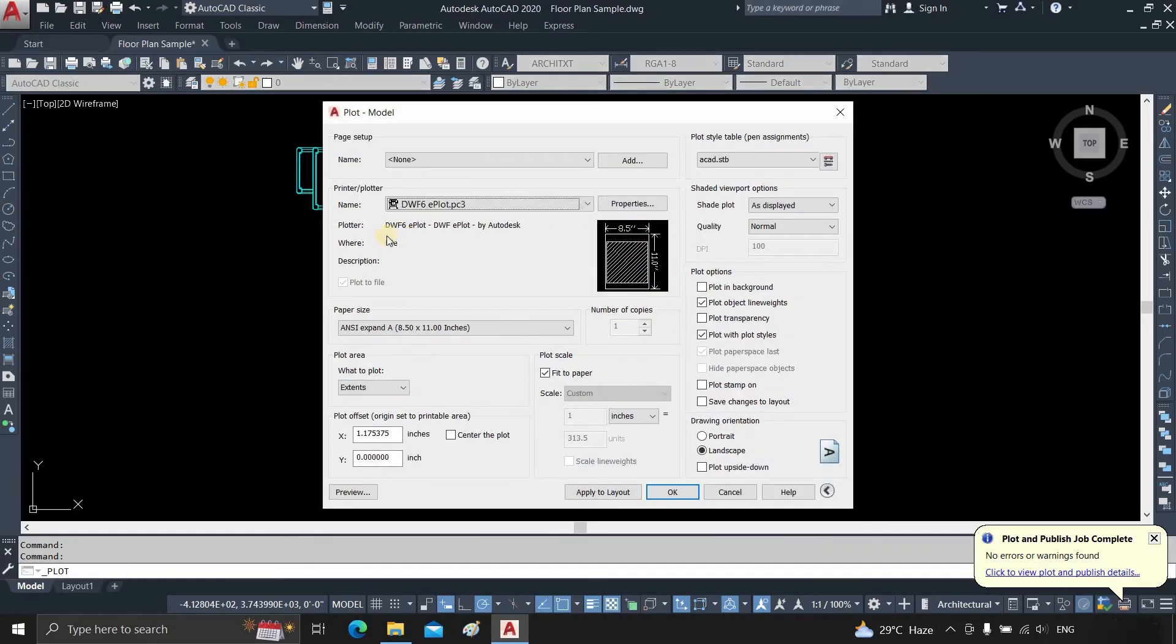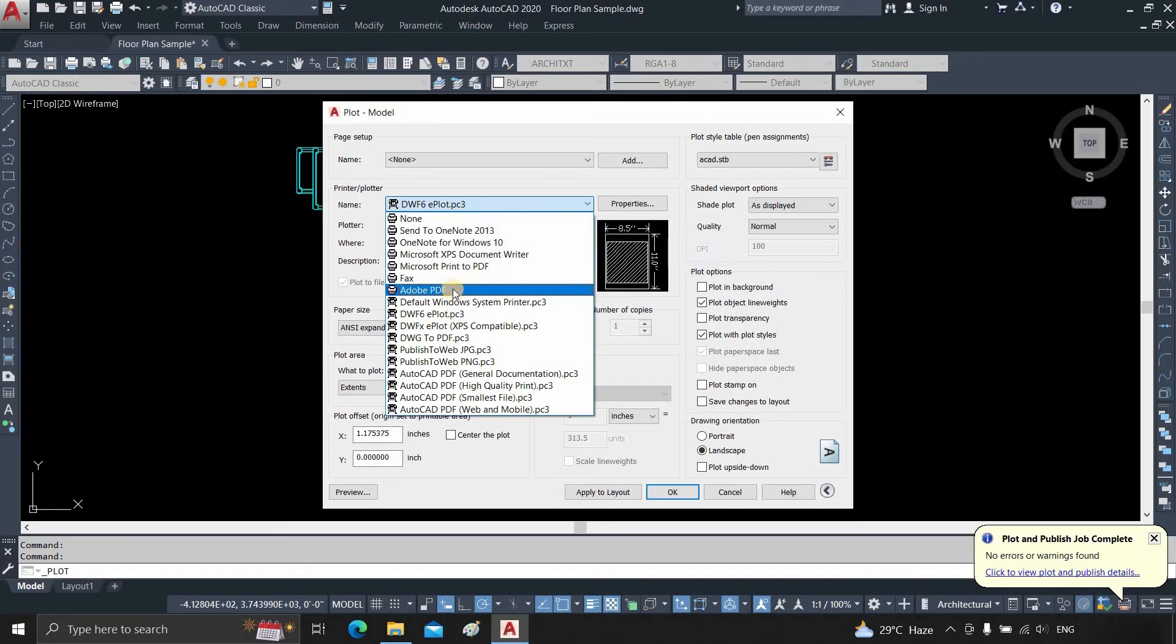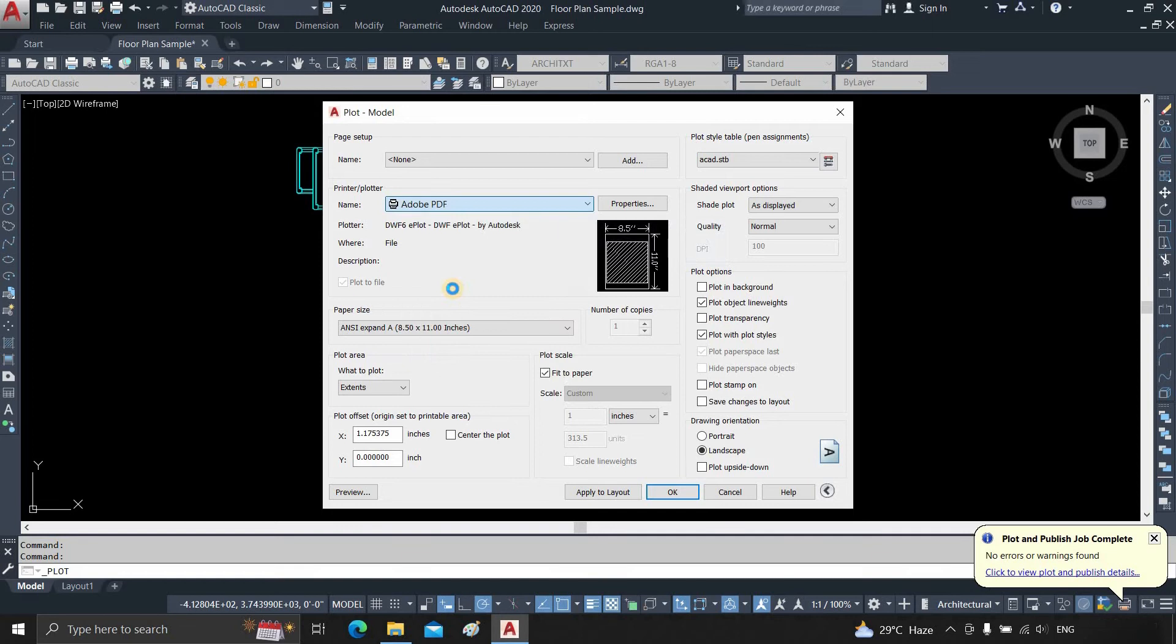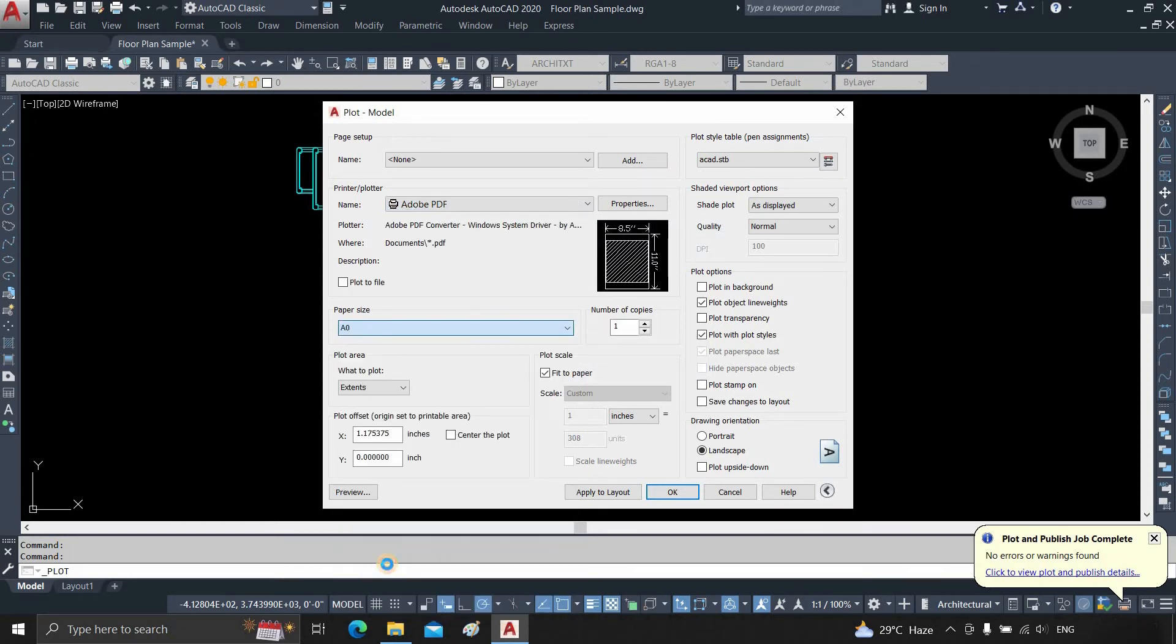In order to obtain a higher-quality image, click on Plot. Click on the plotter. Select Adobe PDF. Click on Paper Size. Select the paper size A0.